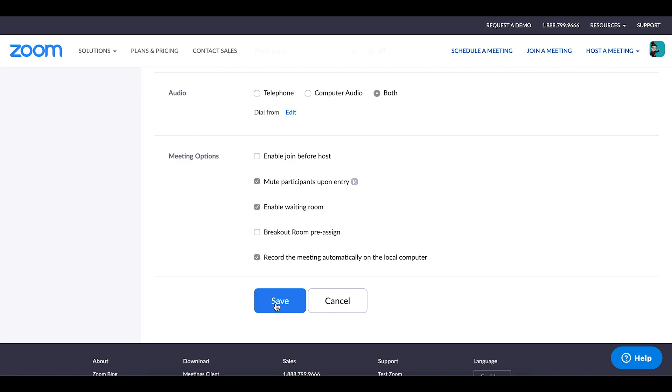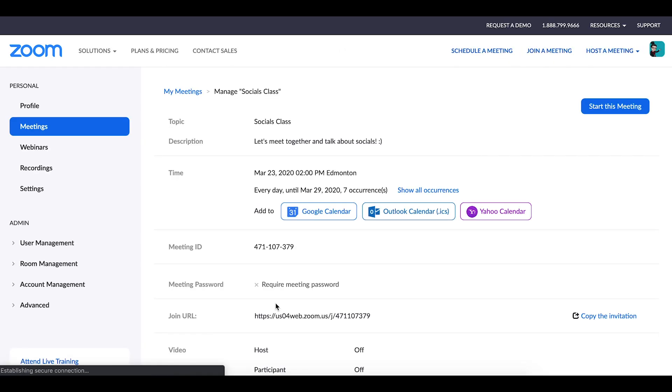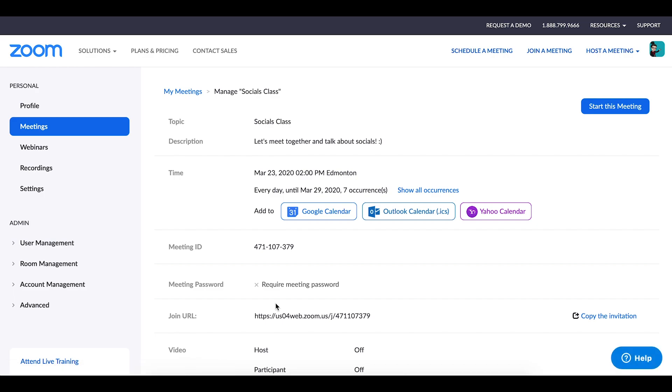Once everything is to your liking, all you need to do is click the blue Save button and you're done. You will be brought to the meeting information page where all of the details that you selected previously are contained, as well as options for adding the meeting to your calendar, whatever it might be, whether it be Google Calendar or Outlook or whatnot.